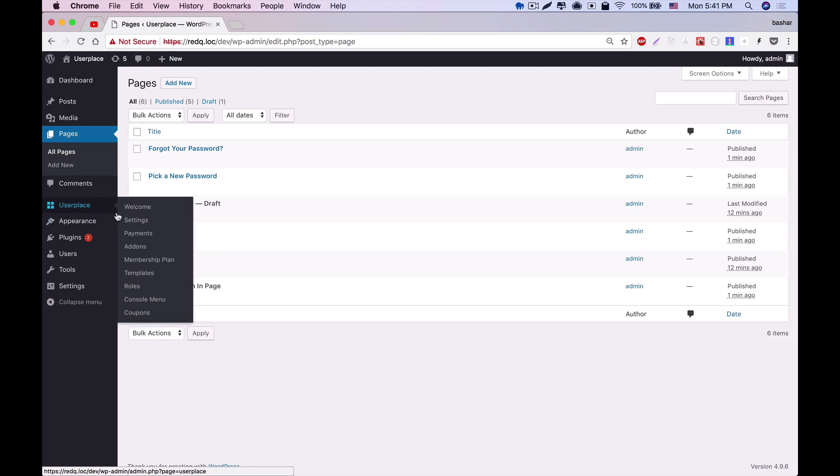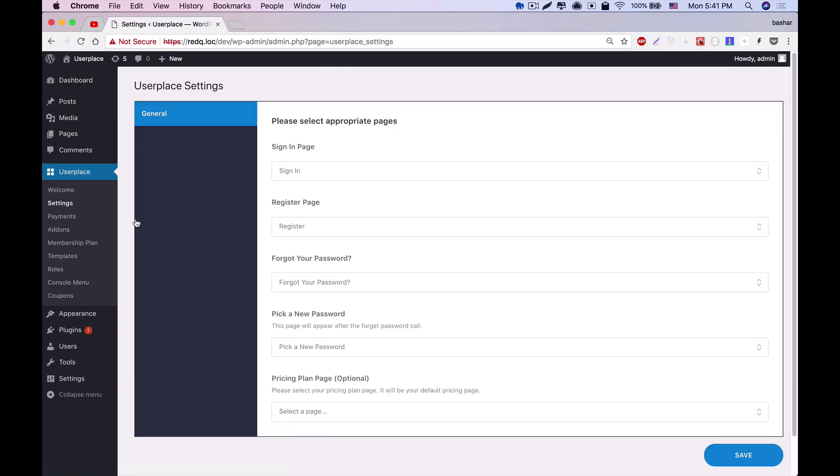Once you install the plugin, you'll get a few pages in the settings automatically. Those will help you to redirect. These pages have to be in the plugin, otherwise the plugin will show errors.